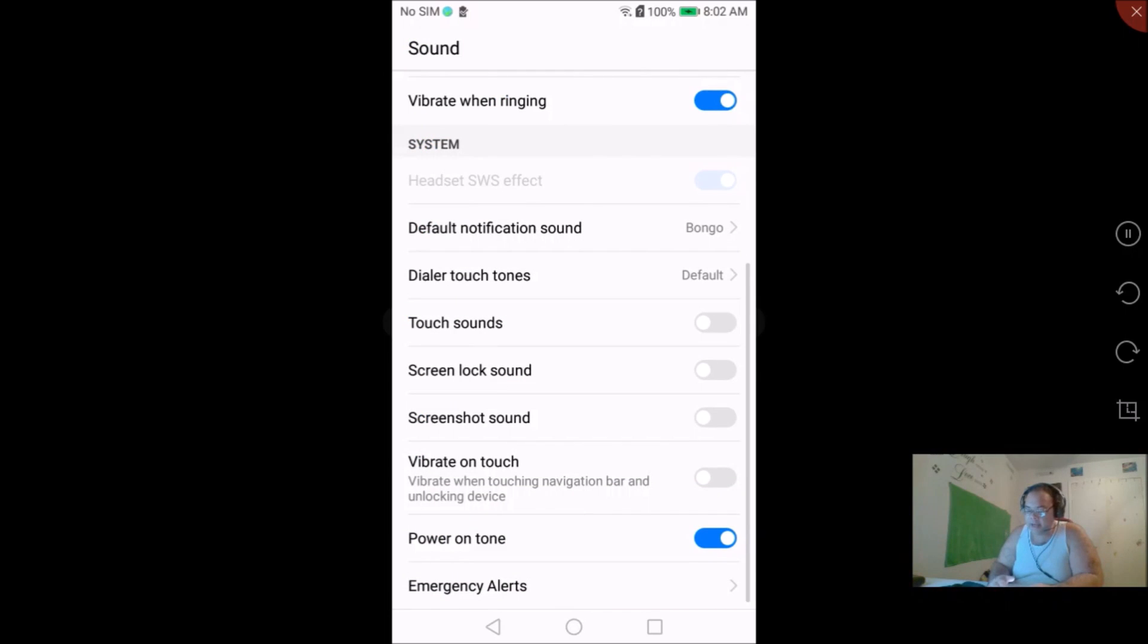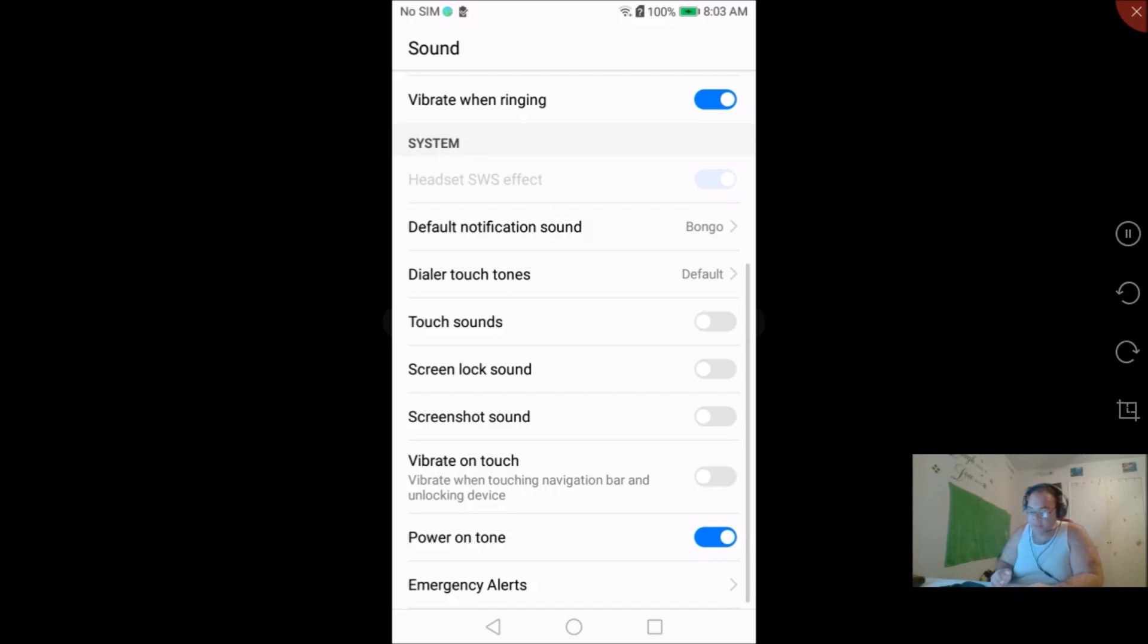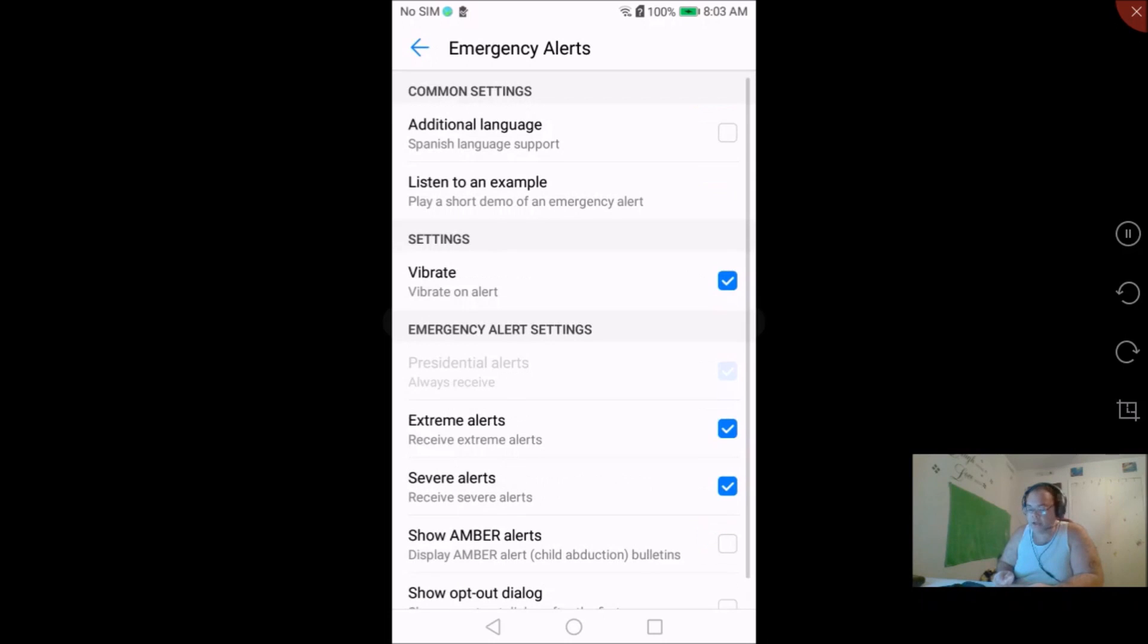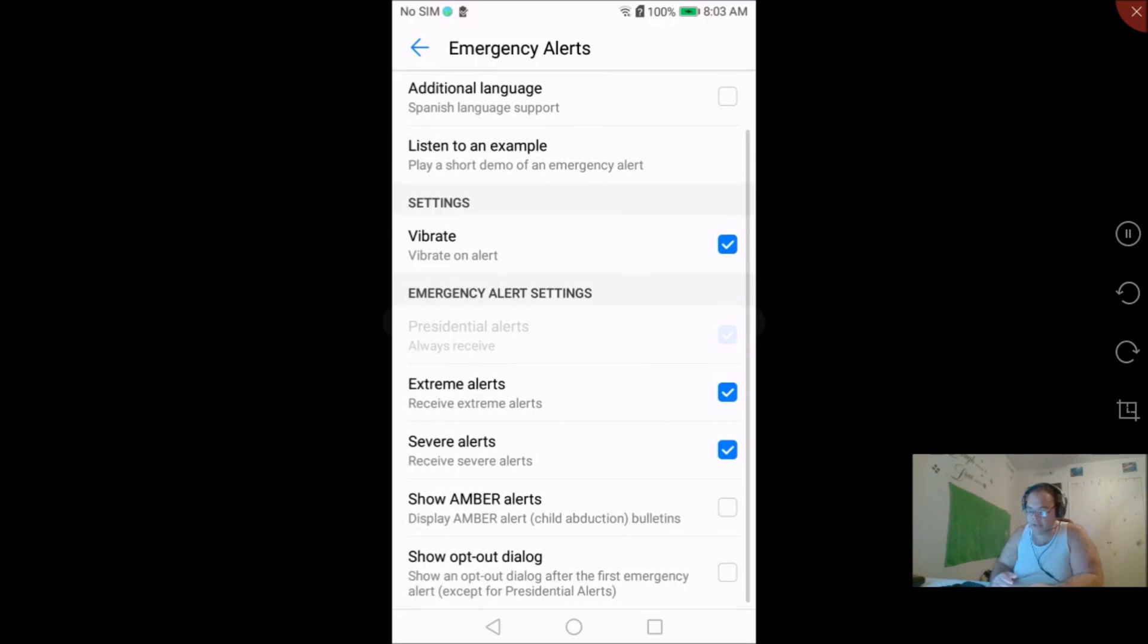And then here you can do like the default notification sound for the alerts, the dialer touch tones and stuff like that. Now this is under your sound. If you come all the way down to the bottom you'll see emergency alerts. When you click on emergency alerts you'll see here that you have an option down at the bottom.